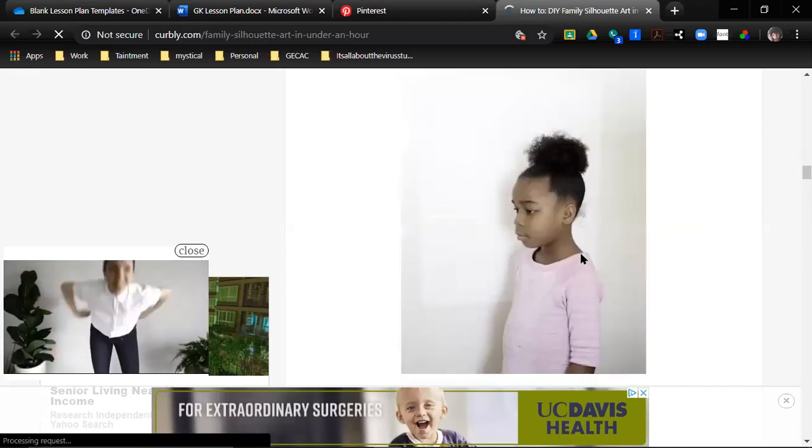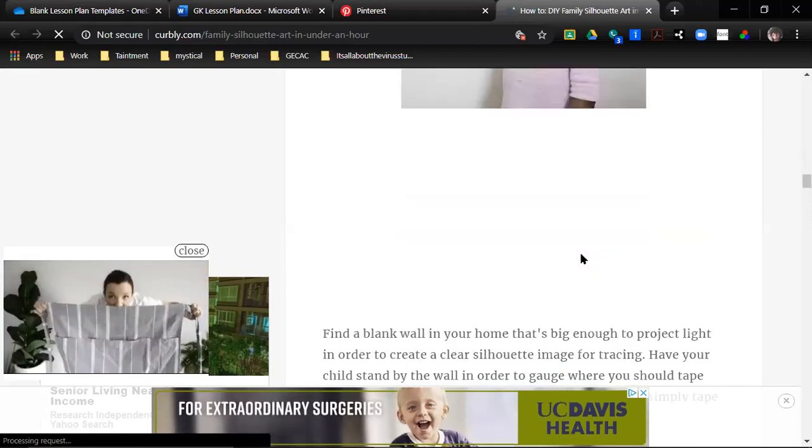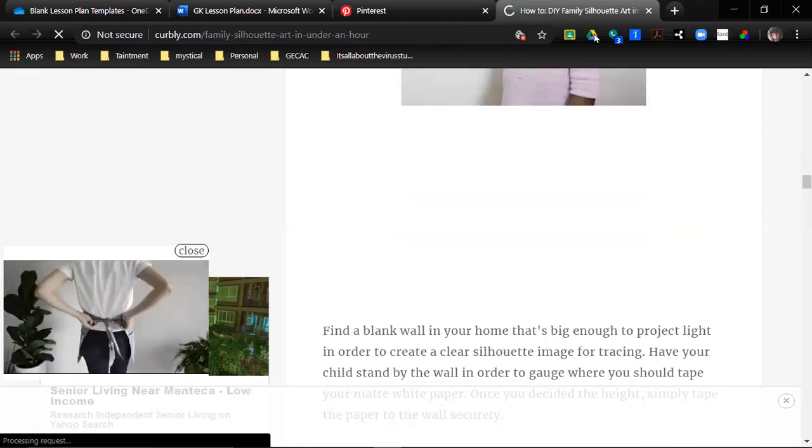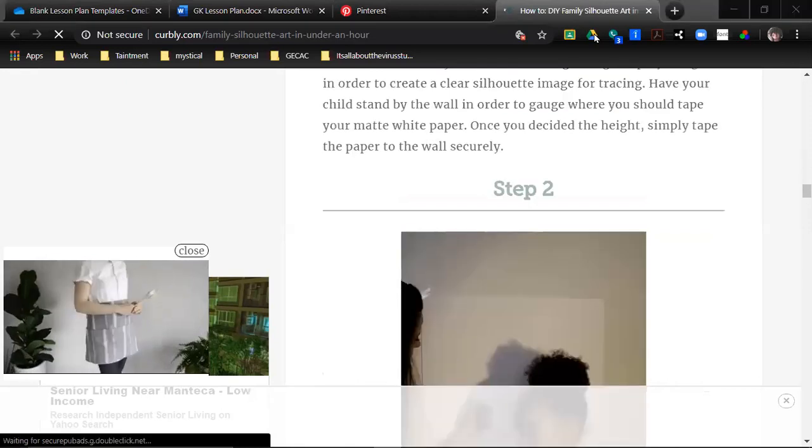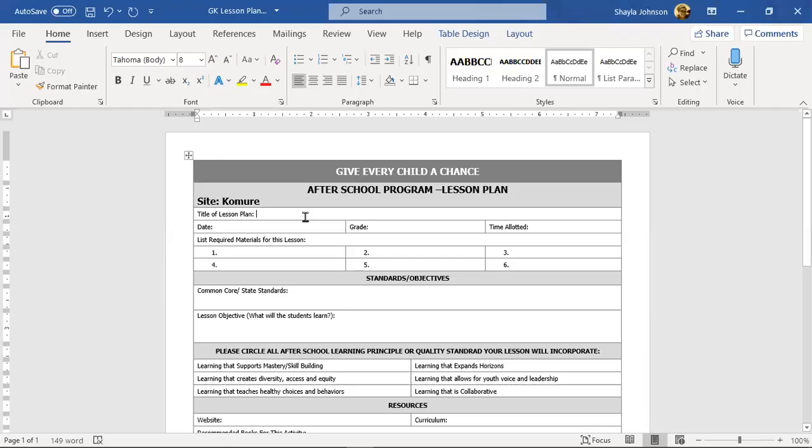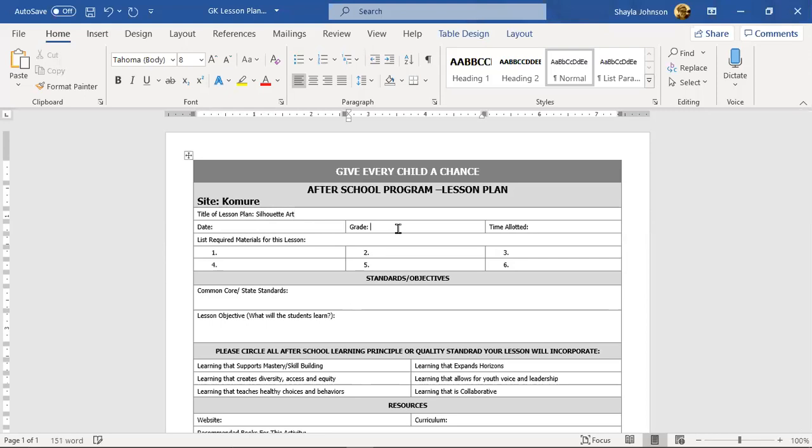All right, seems easy enough. So let's go switch back to our lesson plan and start filling out some stuff that we already know we need. Title the lesson plan: Silhouette Art. Date, we don't know the date because we're living in those types of times.